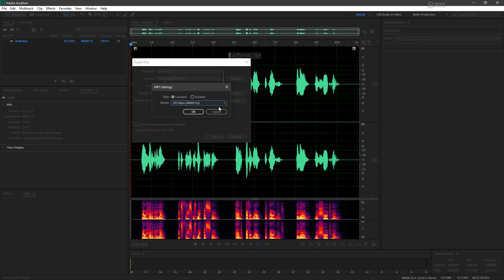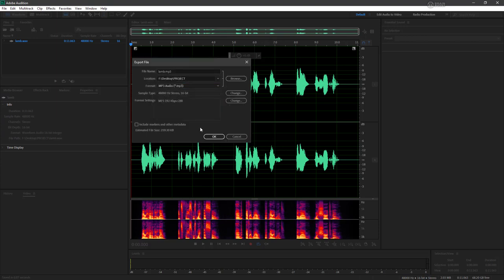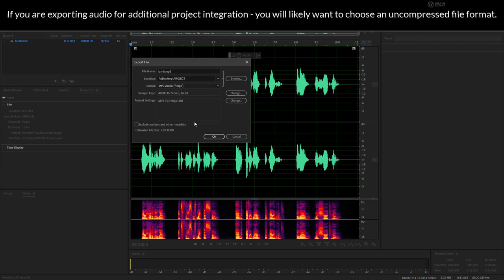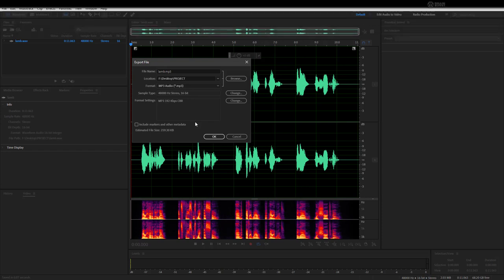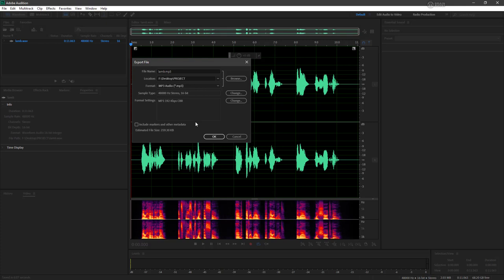Now an MP3, of course, is a lossy format. So whereas when we saved a WAV file to work with, it was uncompressed, an MP3 is going to be compressed, it's going to lose data. So this is for final distribution. If we want to make any other edits, we should go back to our original WAV file.